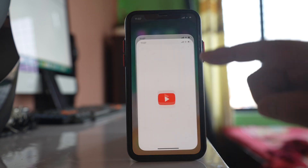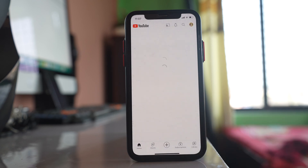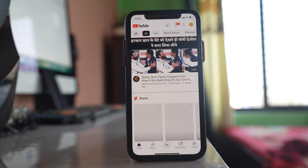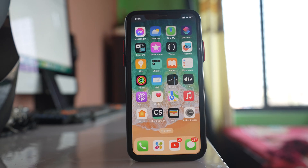Try to open any YouTube video or any website to check if there is really an internet connection on your device. If there is no internet connection, the first thing you can do is restart the router. Sometimes restarting the router fixes the internet problem.